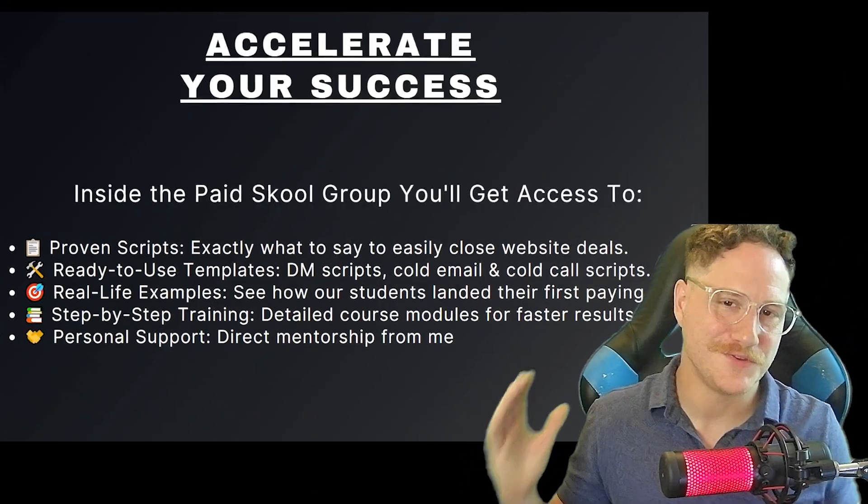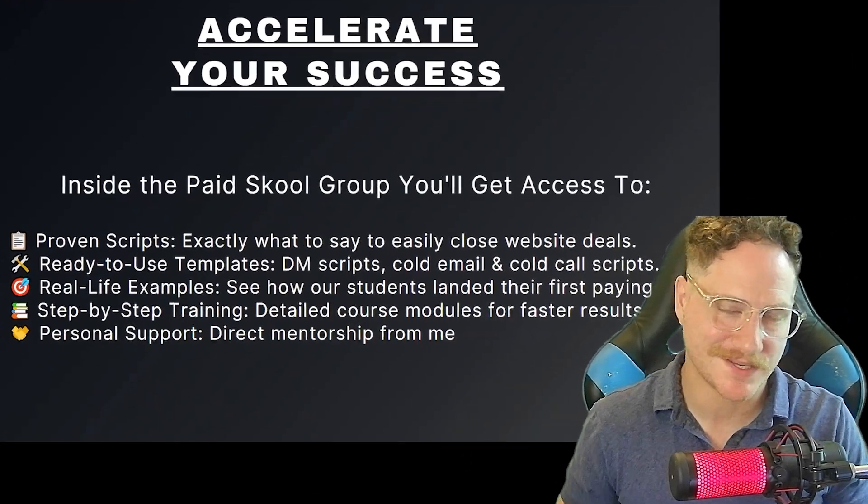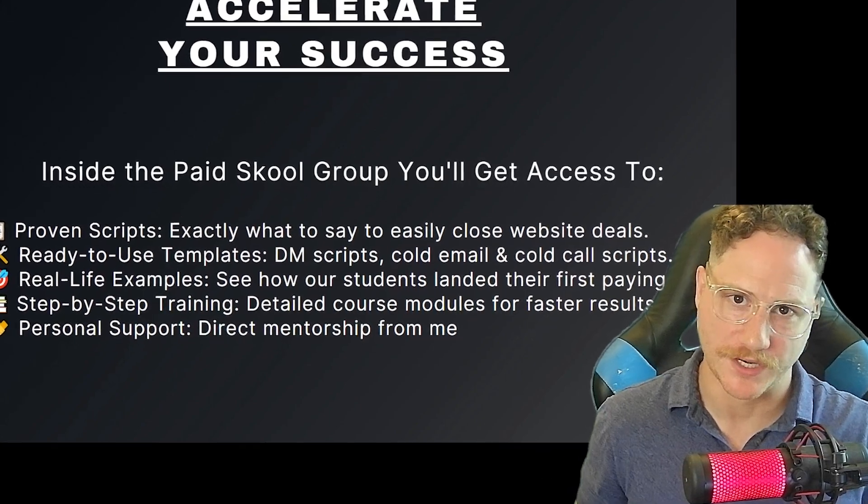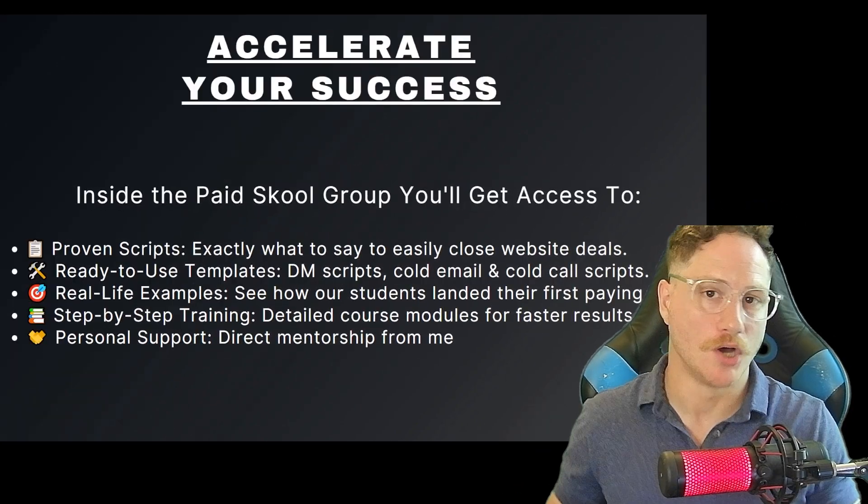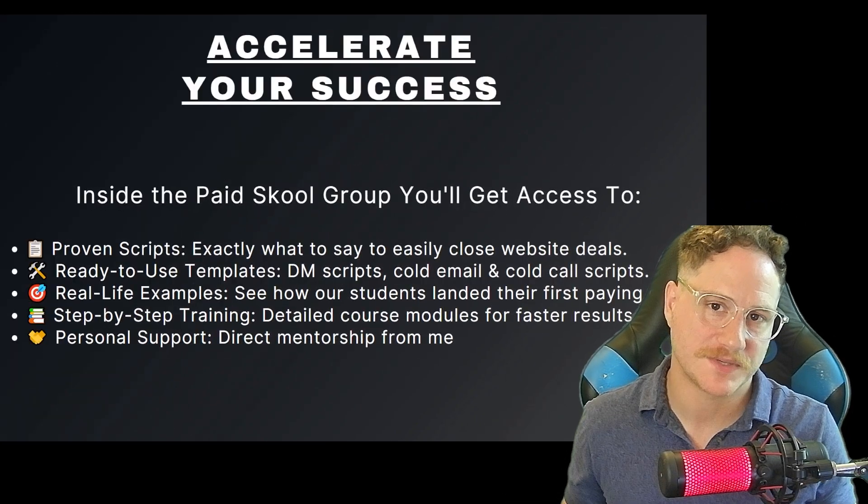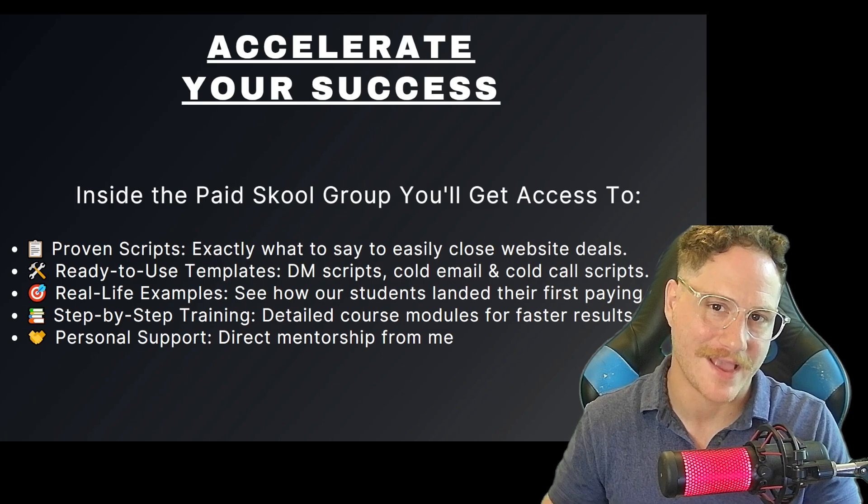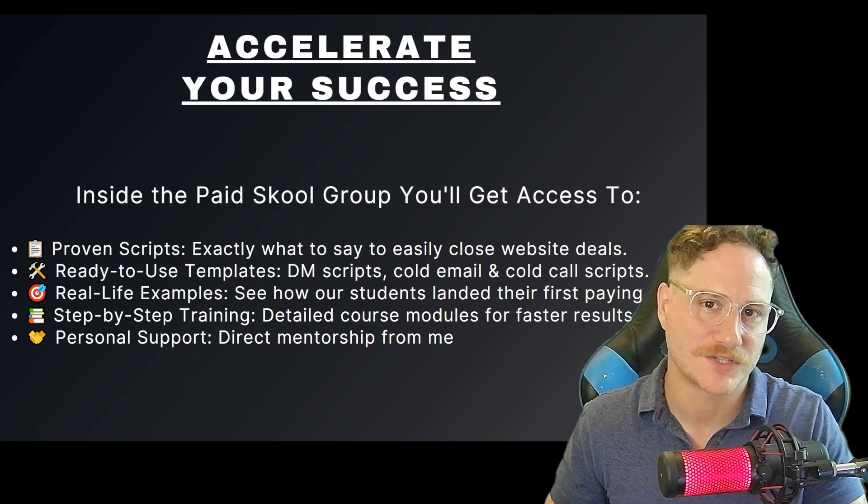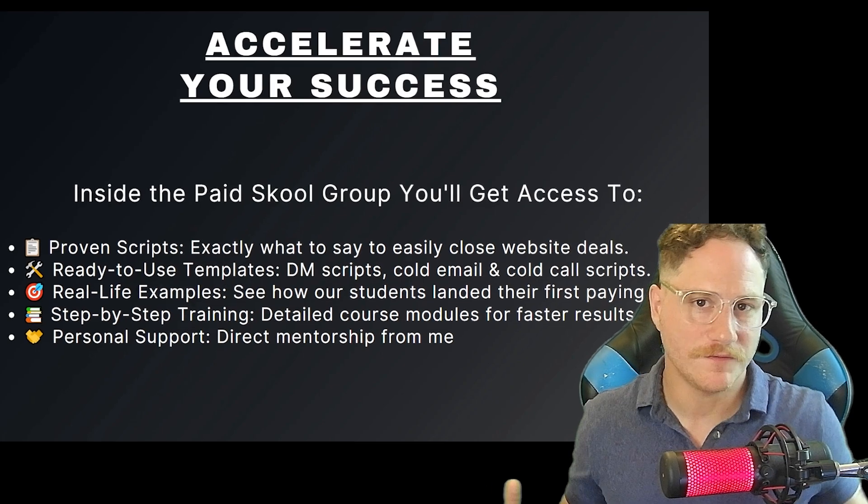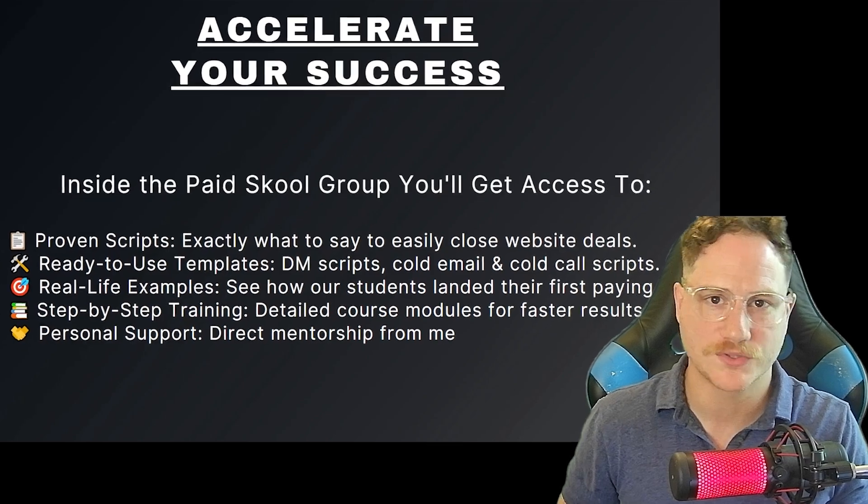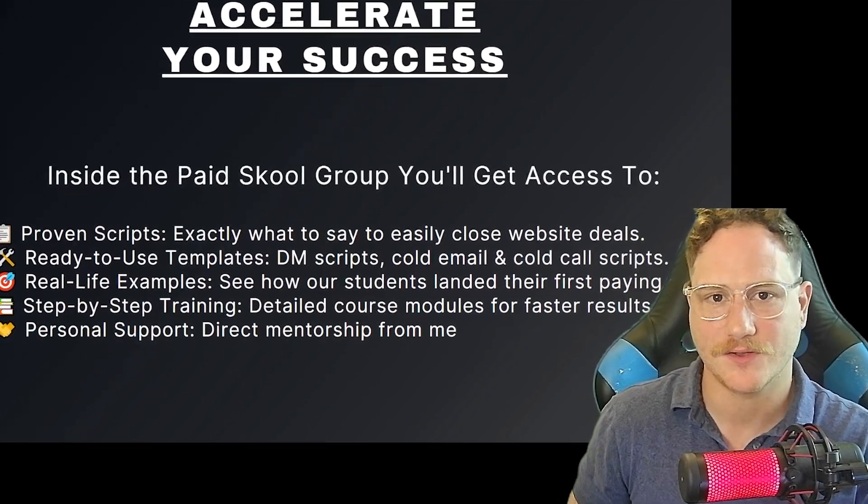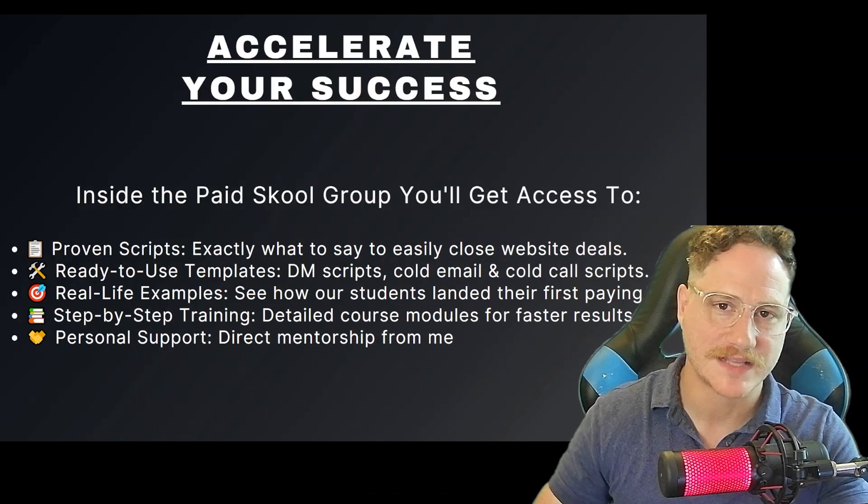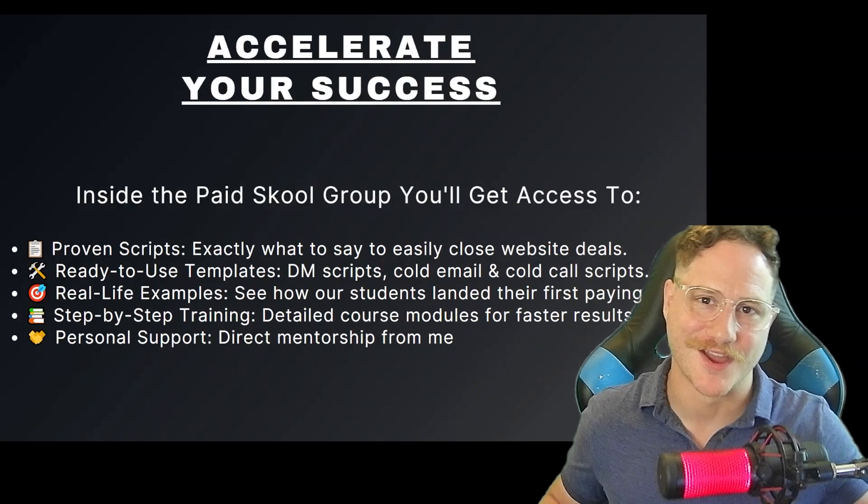If you want to sell websites to local businesses just like I do, you can join my school community. Inside my school community, we have tons of templates ready, scripts that work, and we are a community focused on growing together. If you want to find a group of like-minded individuals that are striving to make sales inside of this space, go ahead and join my school community with a link down below. I hope you gained some value from today's video. I'll catch you in there.